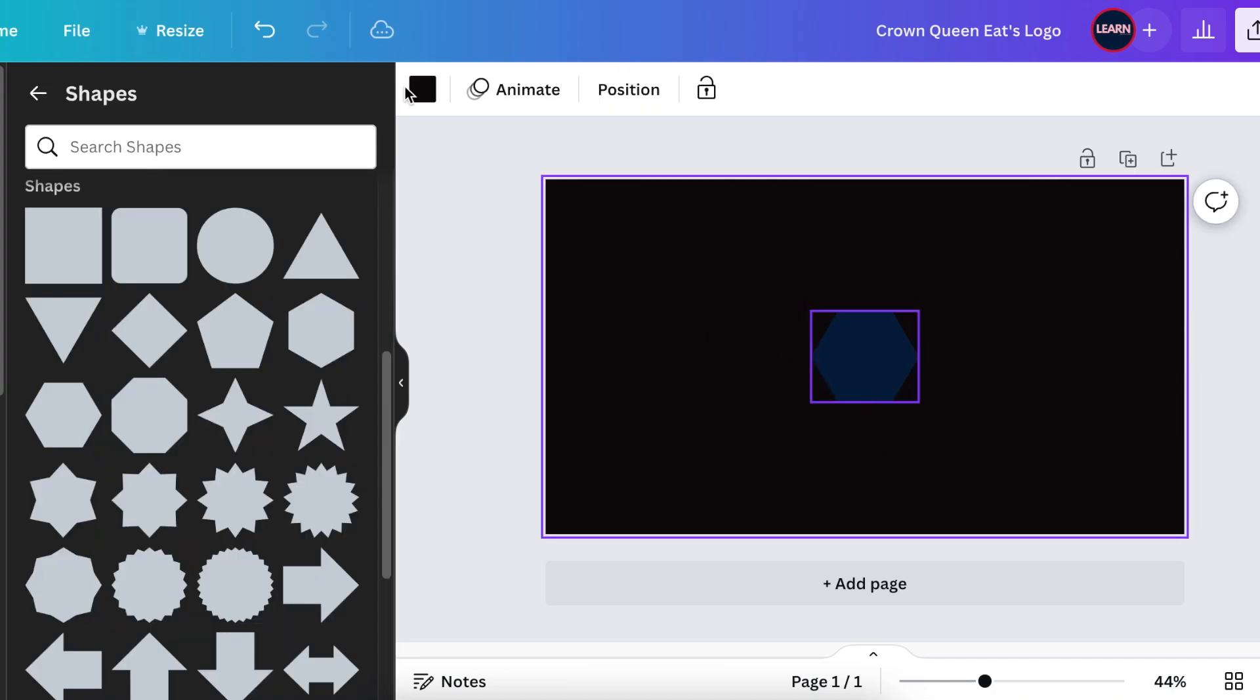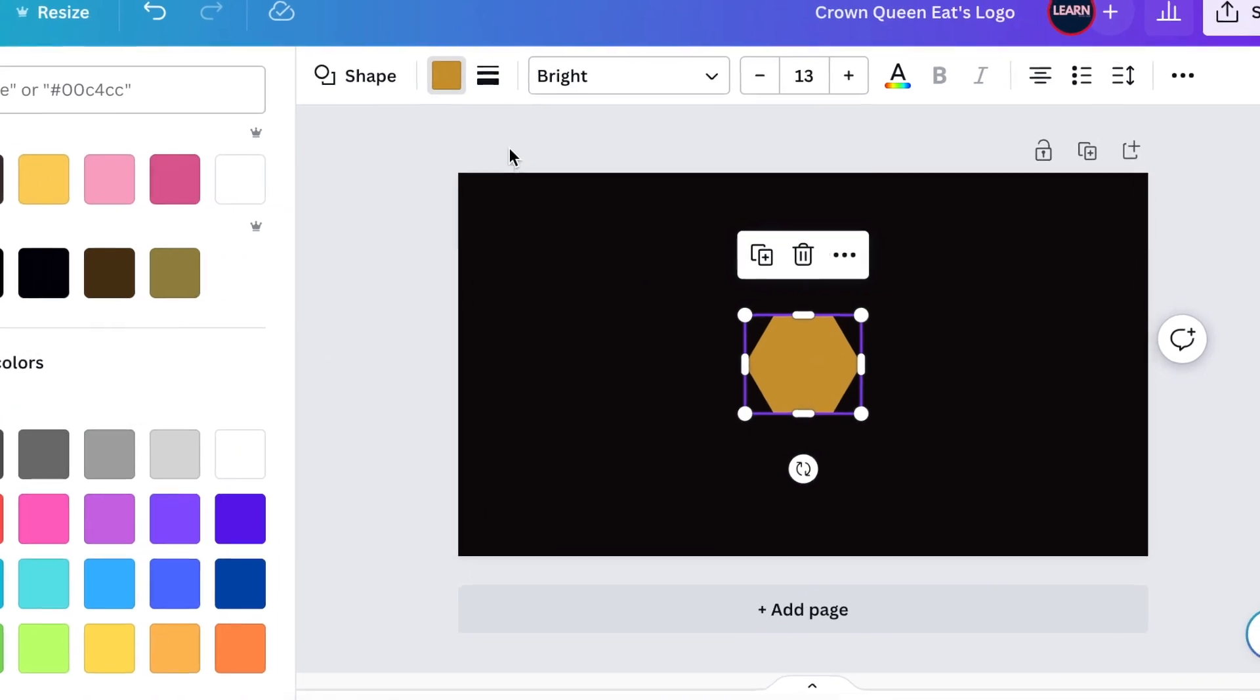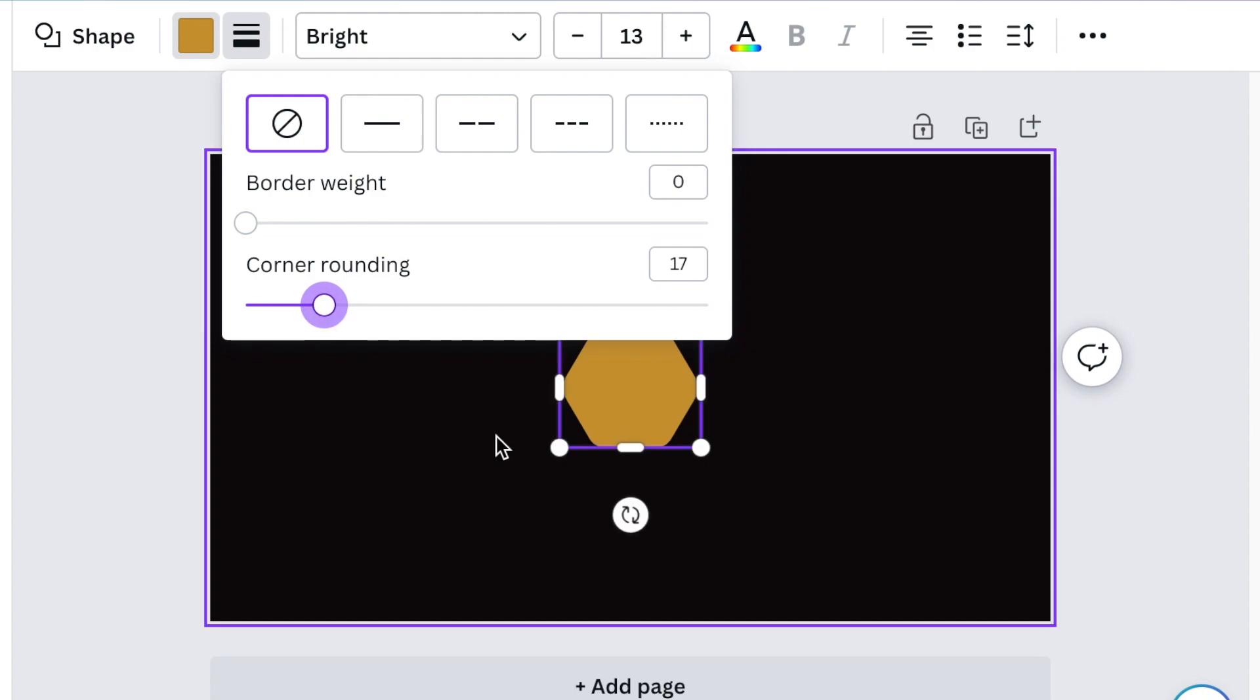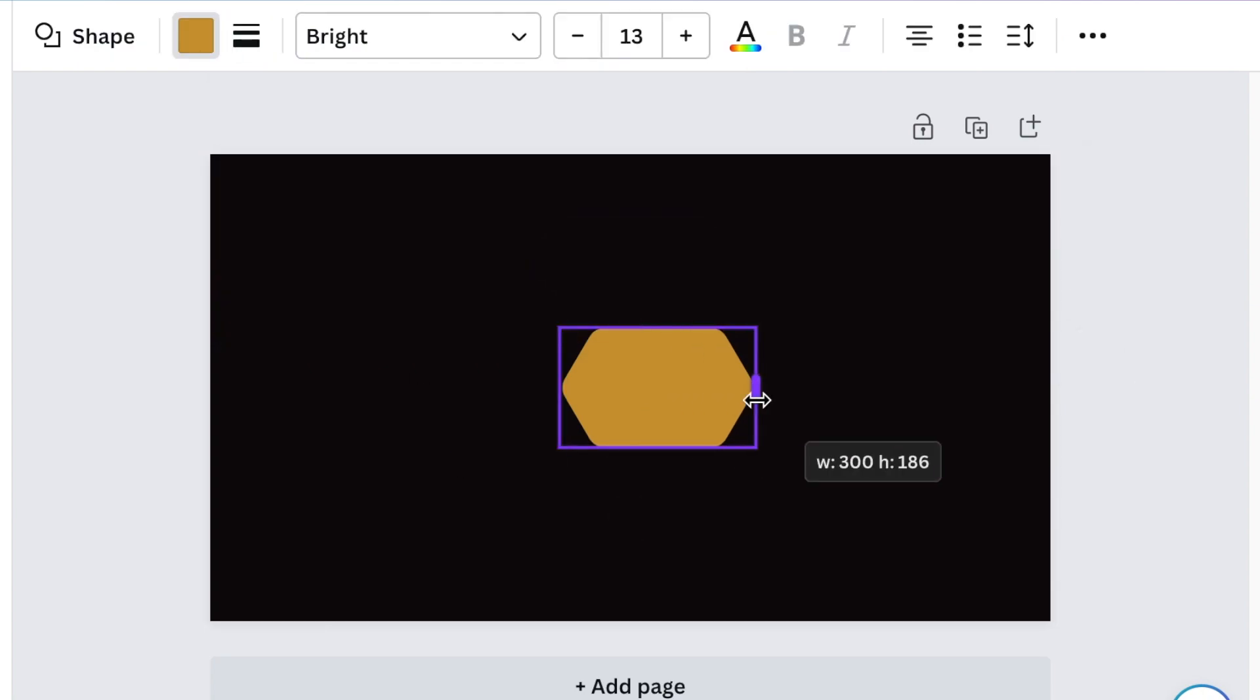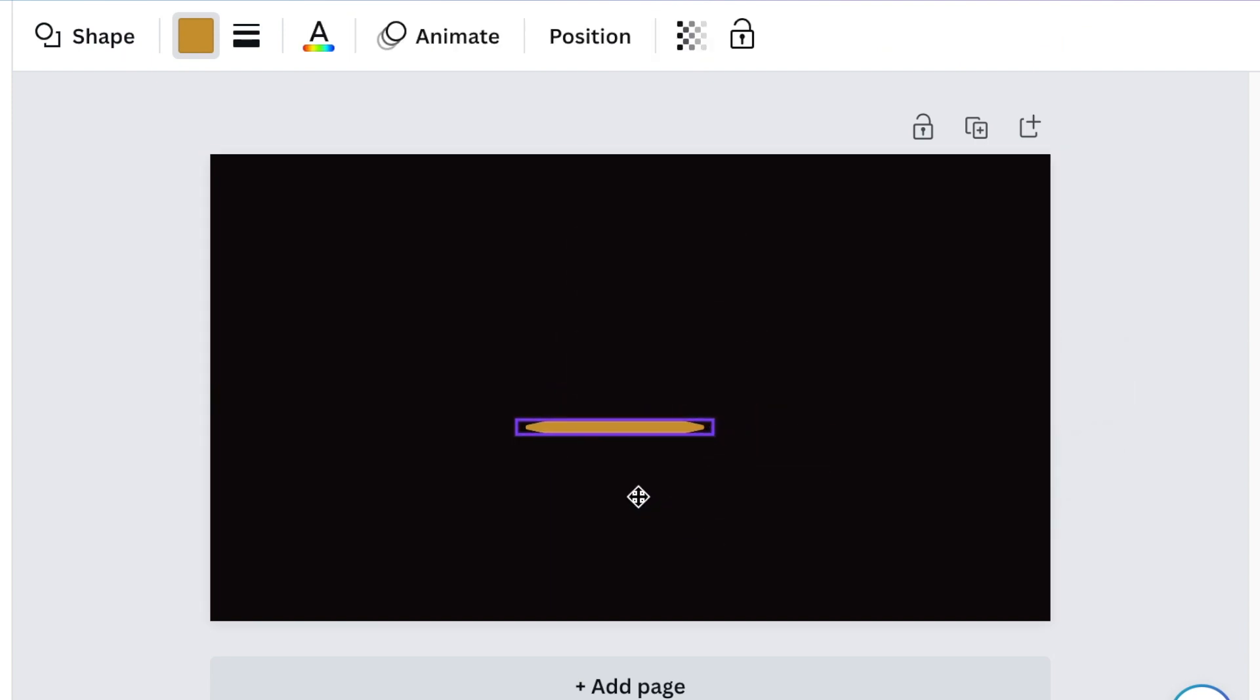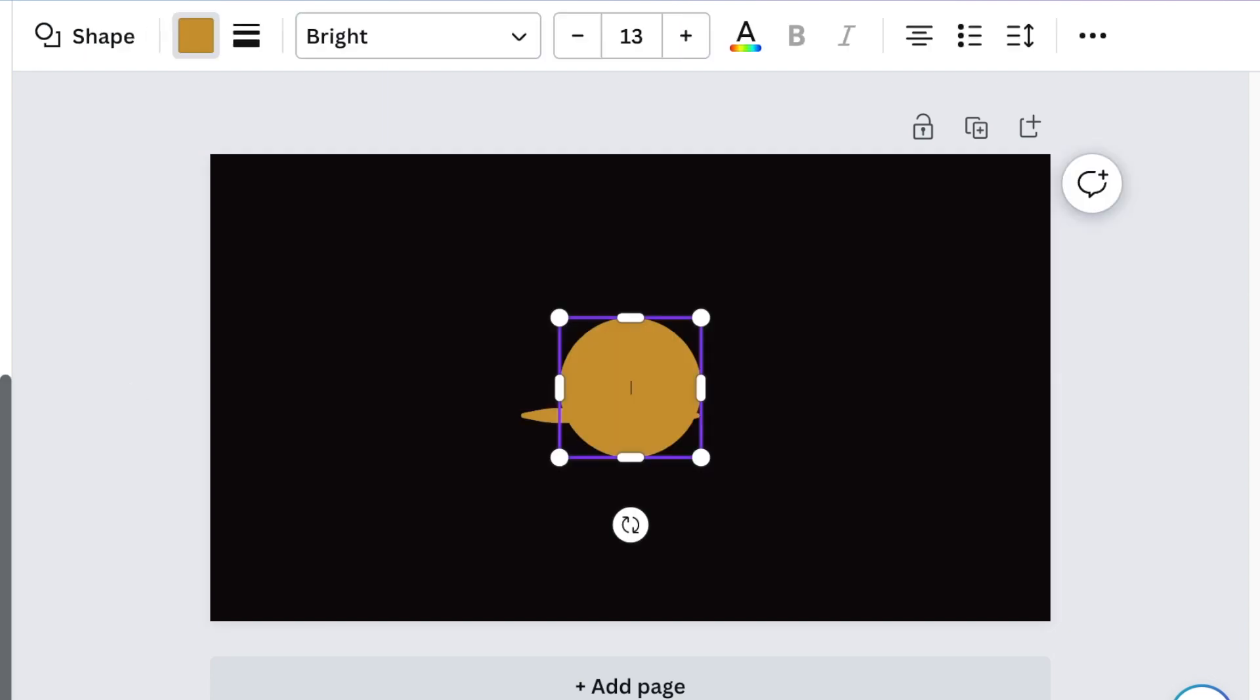Once we've changed the color, go to your borders and make the corners a little bit round. Then we're starting with our crown. Make it a little bit larger, then reduce it so that it fits on the queen's head.